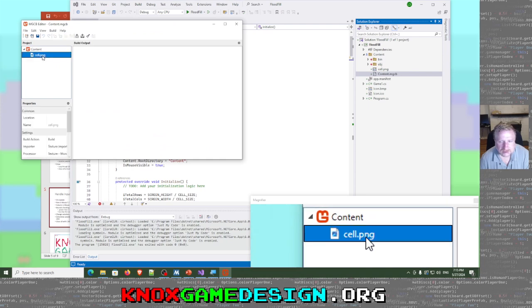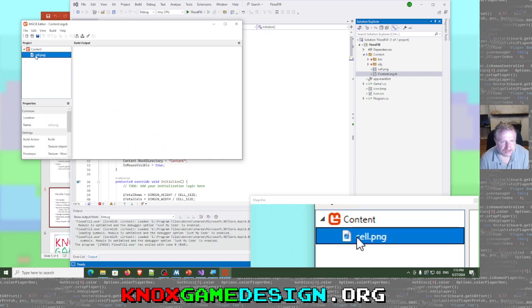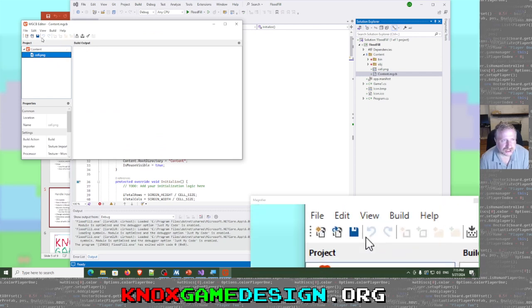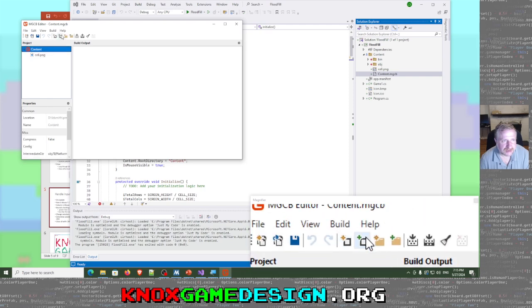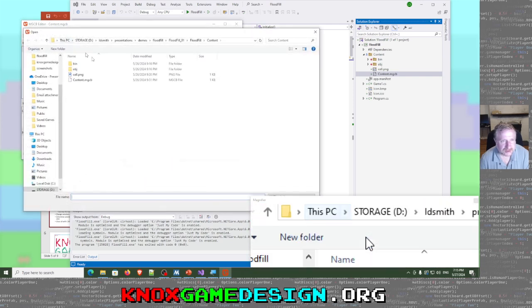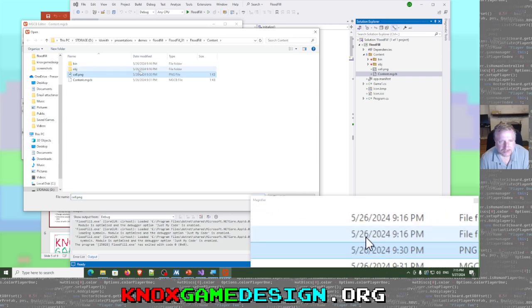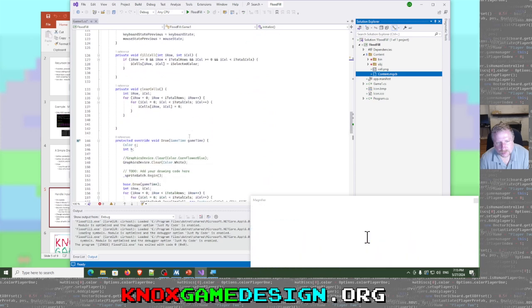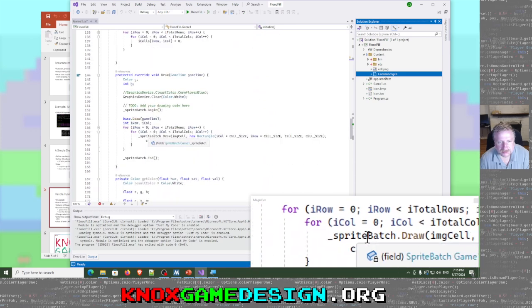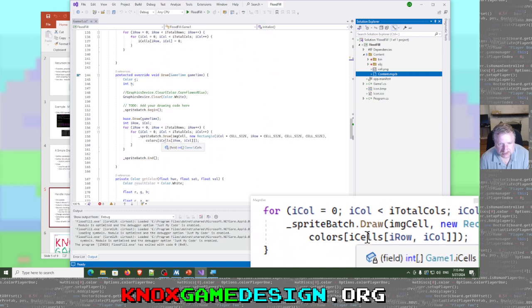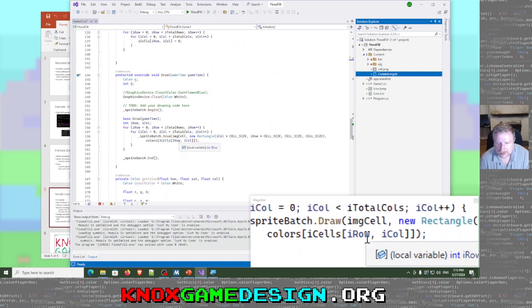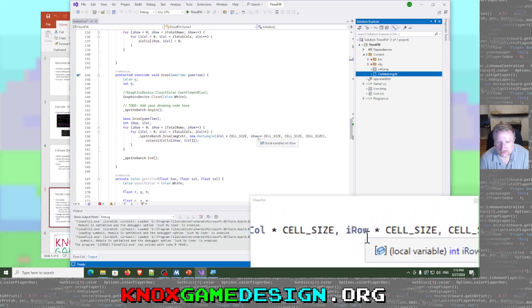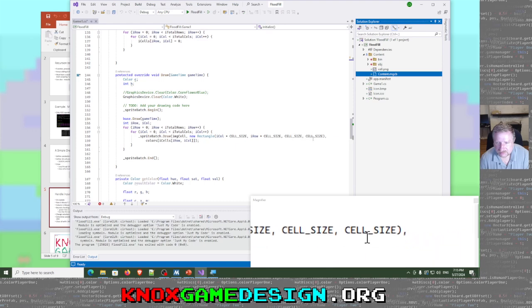That's set as an instance variable: Texture2D image_cell, set in the content MGCB. If you double-click that, you can see the cell picture — it's just a blank 16 by 16 white PNG. You can add that using Add Existing Item. The nice thing about using a white sprite is you can use the color index to tint it. We draw a new Rectangle at column times cell_size, row times cell_size, with width and height of cell_size.